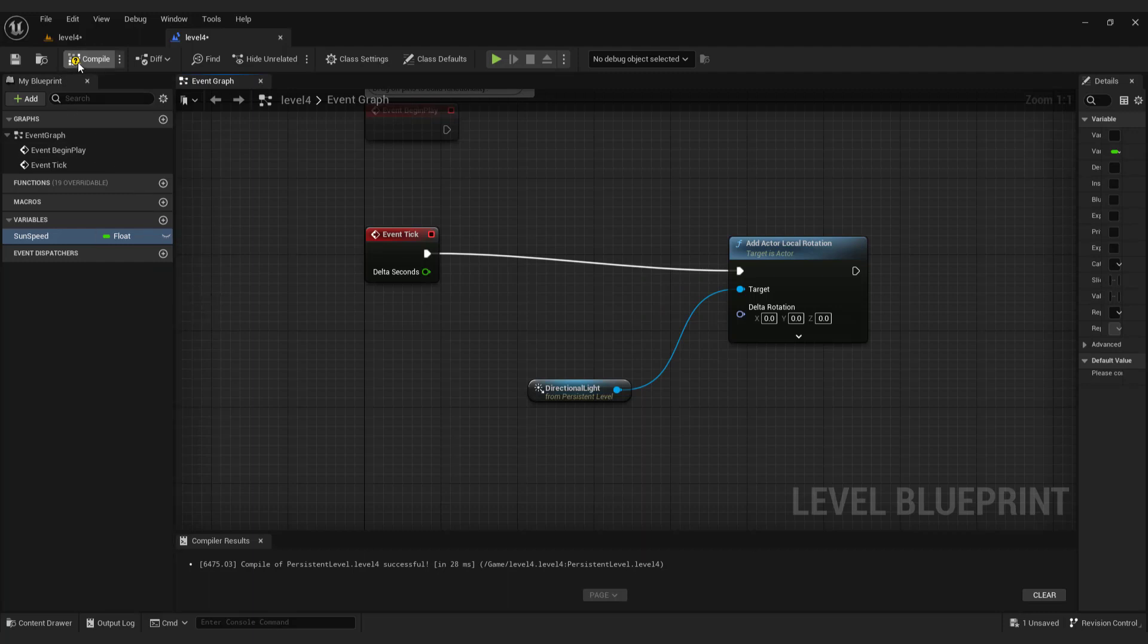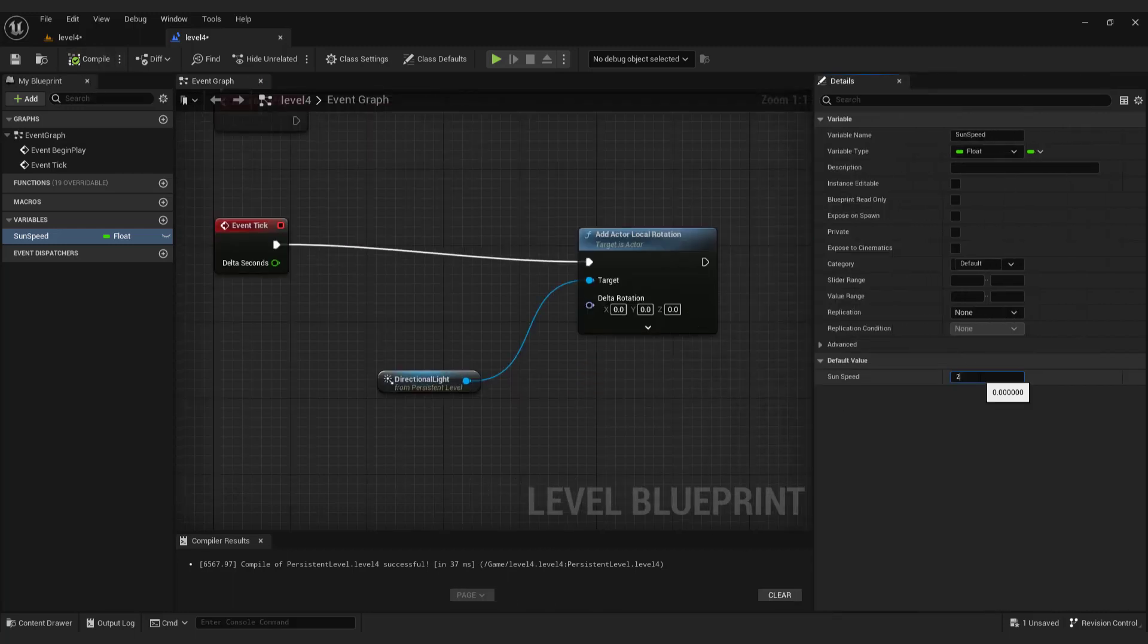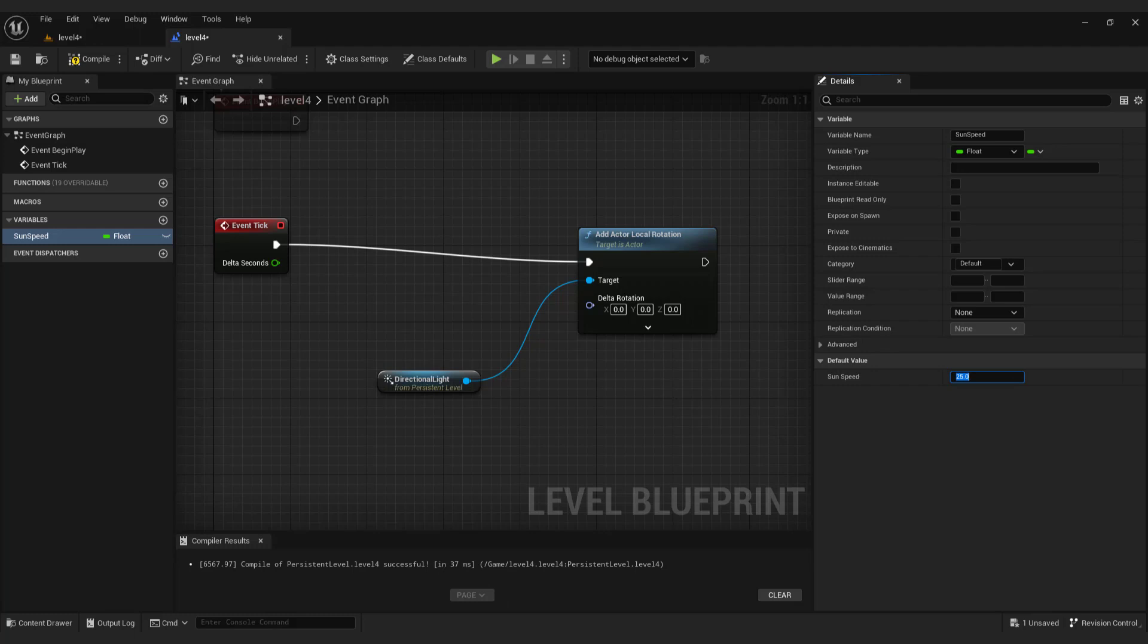Compile and save. And over here type in sun speed to be 25. Compile and save.